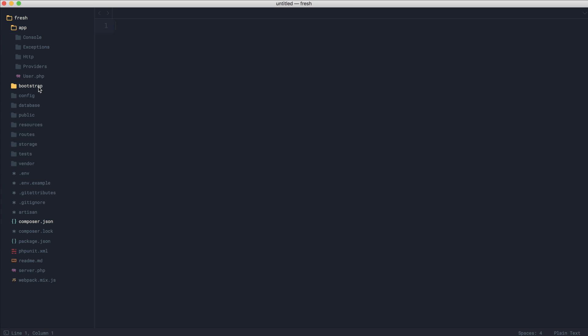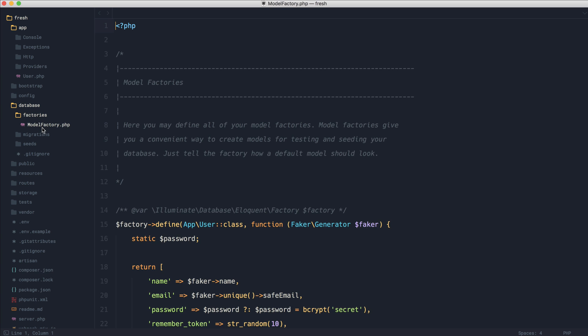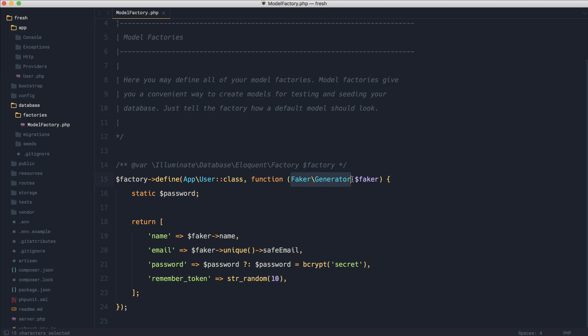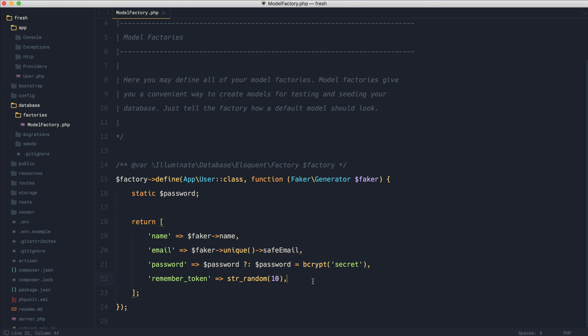If you're not too sure about model factories, just come over to the database section here, over in factories. We already have a user defined, and this uses the faker library to generate fake data. You can either run this to generate a set number of fake users or any other model, or you can use this in your tests to quickly new up a user to test with, maybe to sign in with.